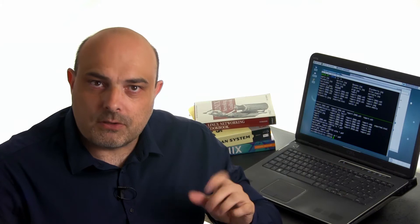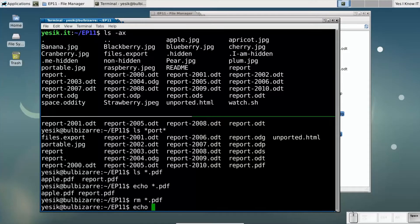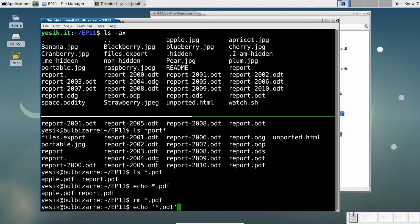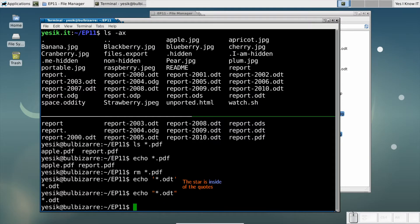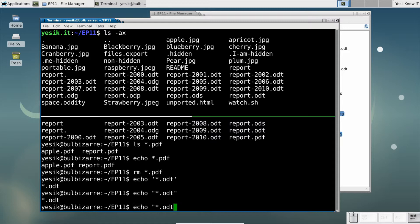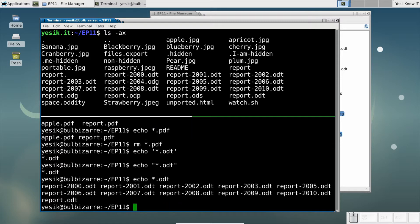For the shell to understand a word as a glob pattern, you must NOT quote the special characters of the pattern. Here and here, the shell will not perform path name expansion. But it will perform path name expansion here and here.